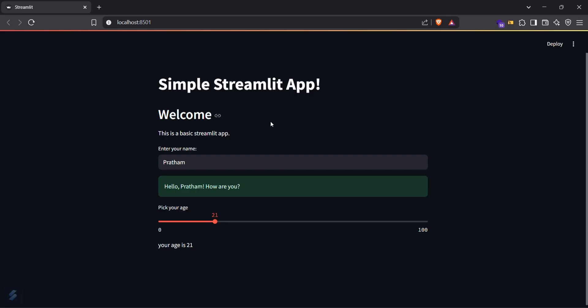So this was our basic Streamlit app which you can also build. So yeah guys, that's all for this video. Now let's see you next time.